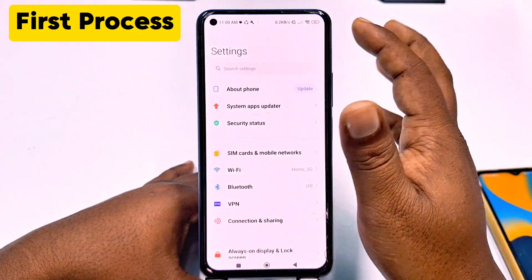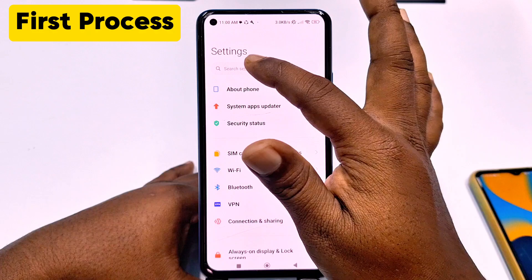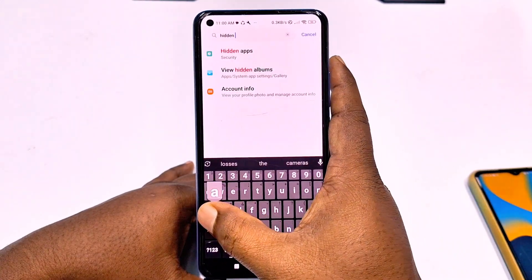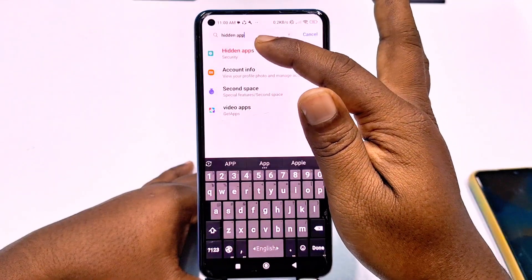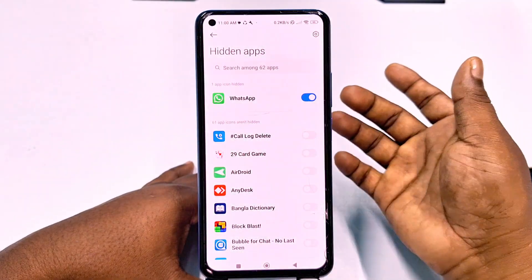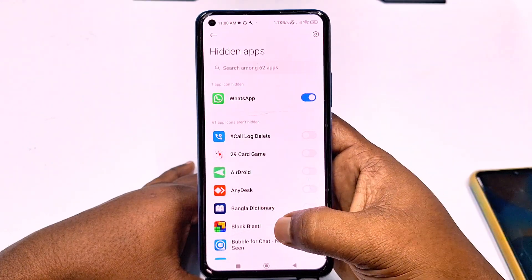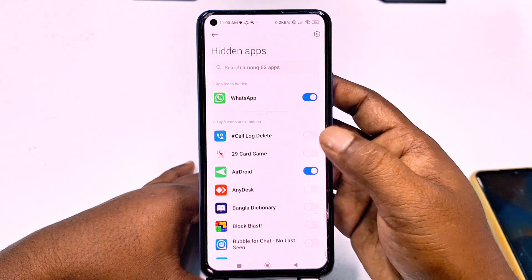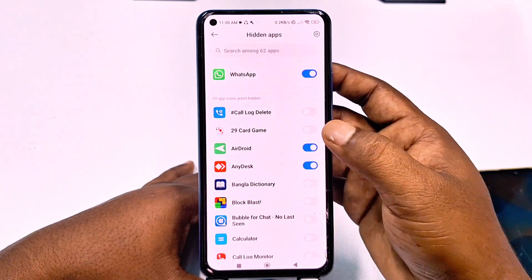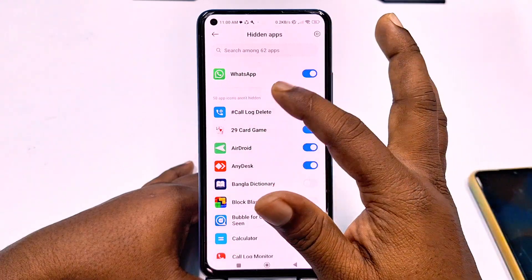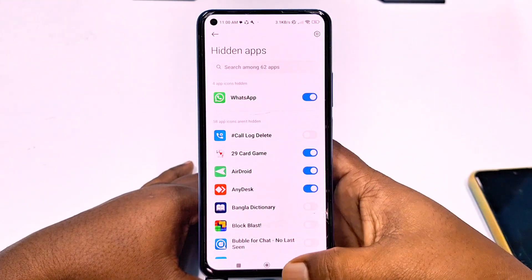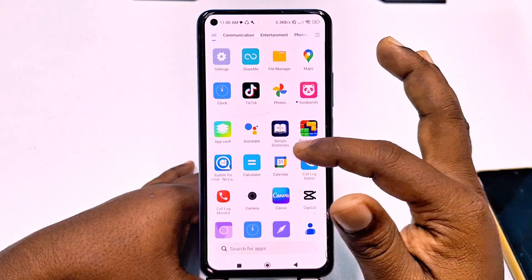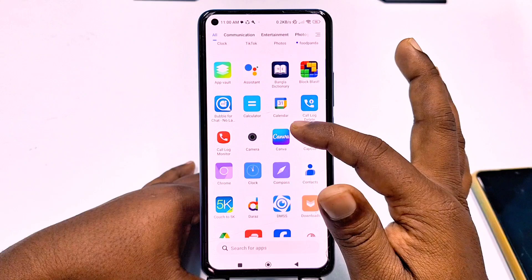After that you need to search here in settings, just type 'hidden' — hidden apps. Then you can see 'hidden apps,' so just tap on it. You can see all applications listed here. I need to hide the Android app, so let me click on it, and also a card game. I just select them and they will be hidden. And you can see there is no Android application now.